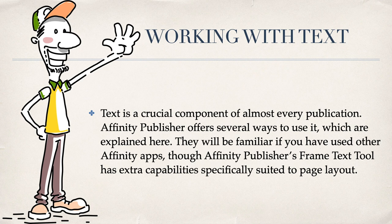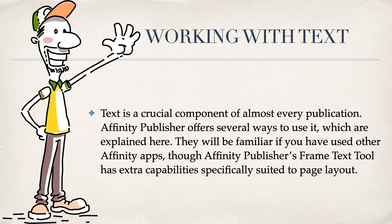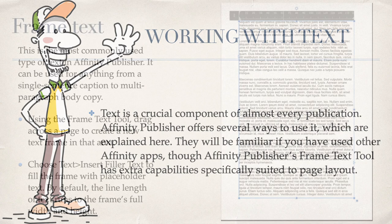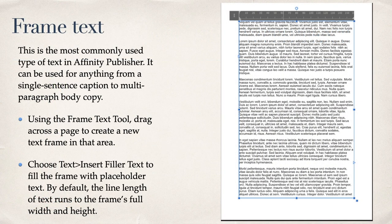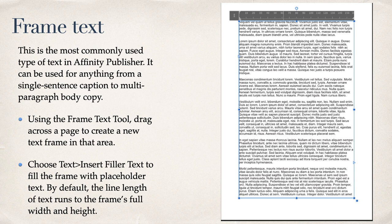Working with text. Text is a crucial component of almost every publication. Affinity Publisher offers several ways to use it. They will be familiar if you have used other Affinity apps, but Affinity Publisher's Frame Text tool has extra capabilities specifically suited to page layout. Frame Text. This is the most commonly used type of text in Affinity Publisher. It can be used for anything from a single sentence caption to multi-paragraph body copy. Using the Frame Text tool, drag across a page to create a new text frame in that area. Choose Text Insert Filler Text to fill the frame with placeholder text. By default, the line length of text runs to the frame's full width and height.